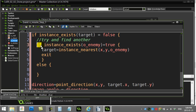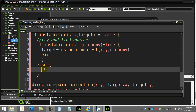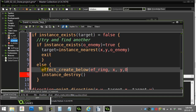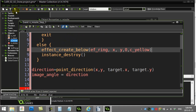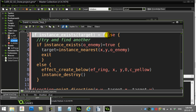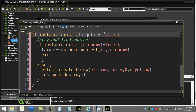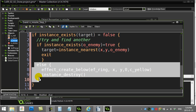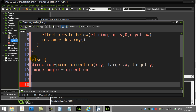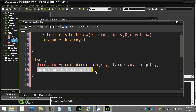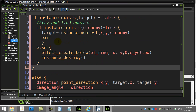Otherwise — the else matched with that if — if an enemy existed, my target is now the nearest one. Otherwise, if there's no enemy in the room at all, I do instance_destroy and make a little explosion. So: if my target no longer exists, I find another or blow up; else I find the direction towards my target and go that way. That's a beefy chunk of code that does a great little task.